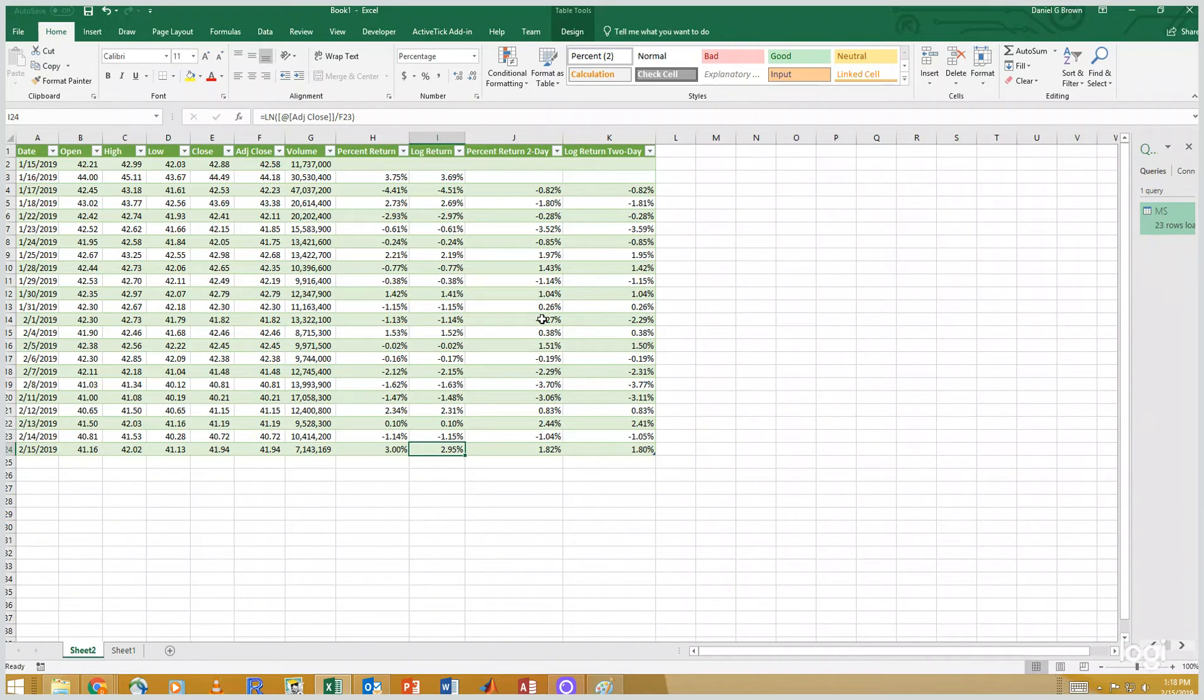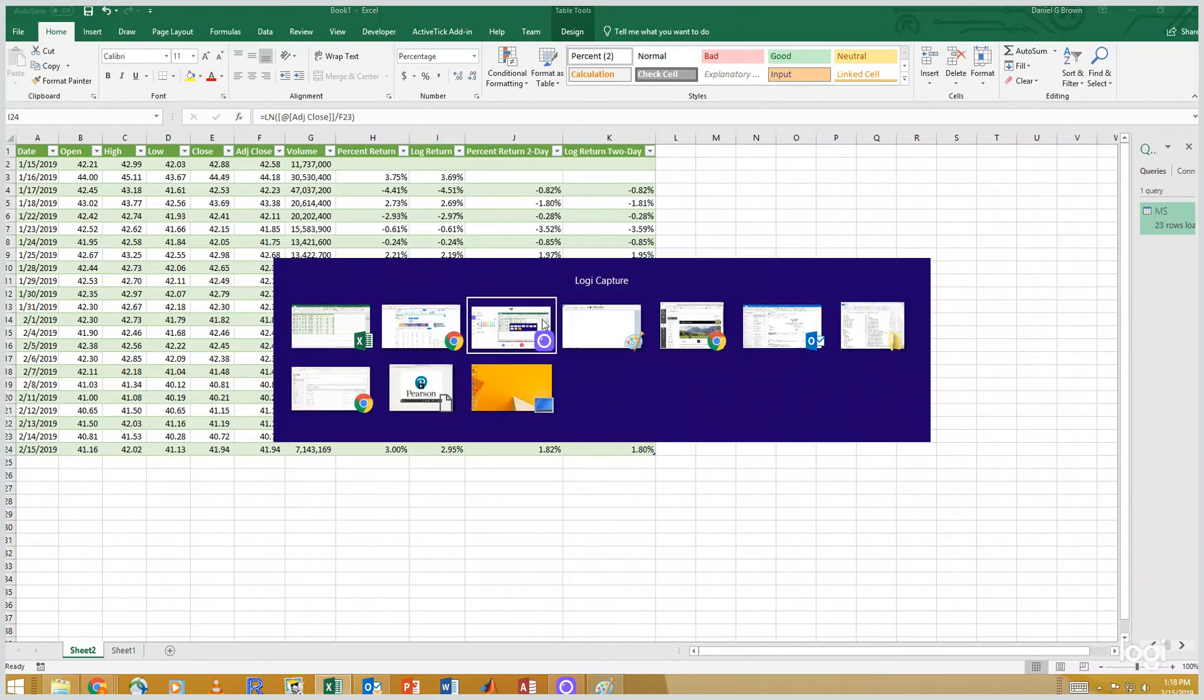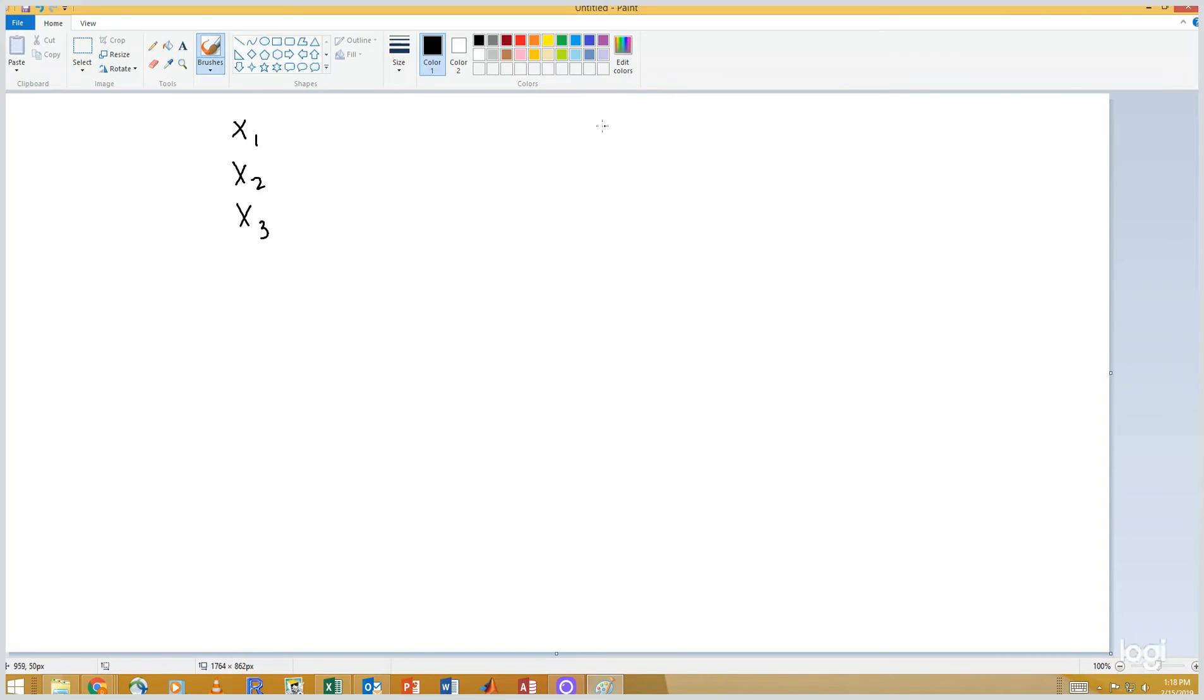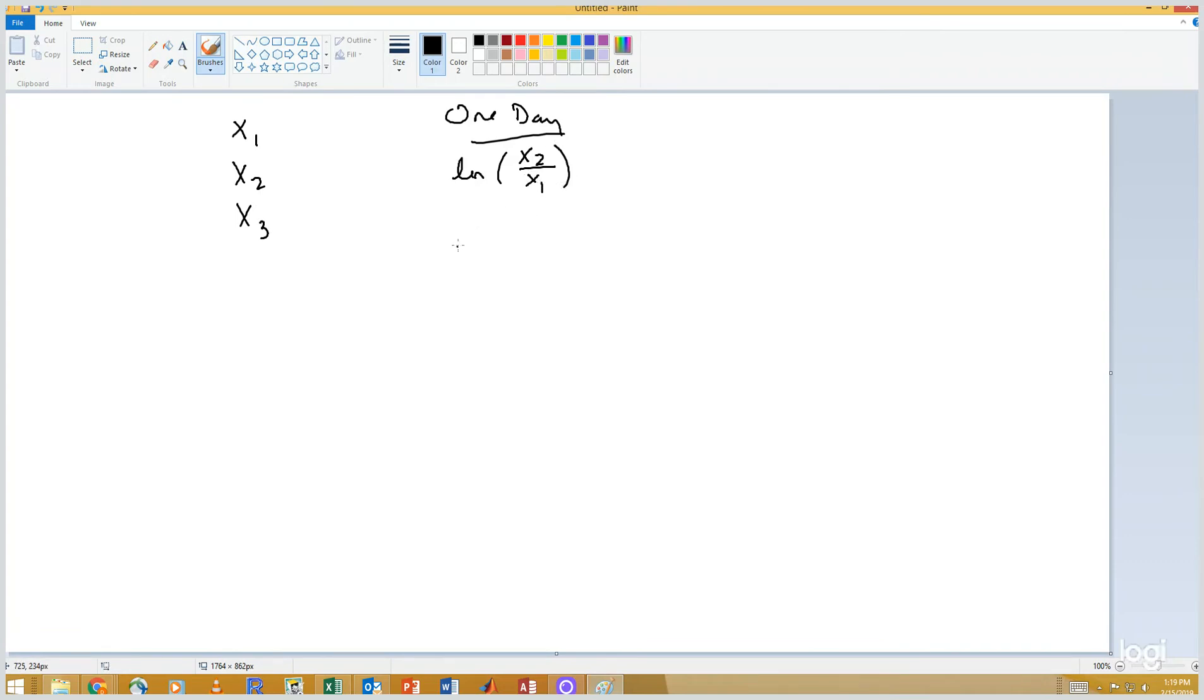I'd like to finish by at least demonstrating this log, this feature of log returns. So I'm going to write out the math for you. So imagine we have three days of data, x1, x2, and x3. Our one day log returns, there are two of them, is going to be the natural log of x2 over x1. And the second day is the natural log of x3 over x2.